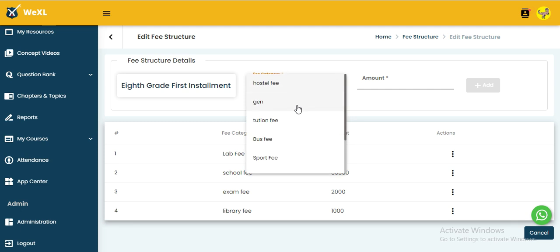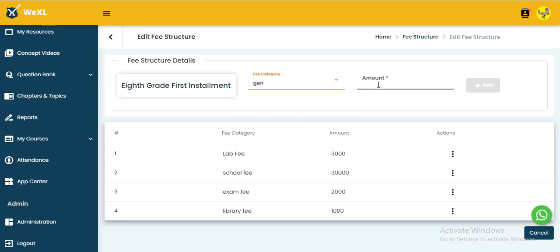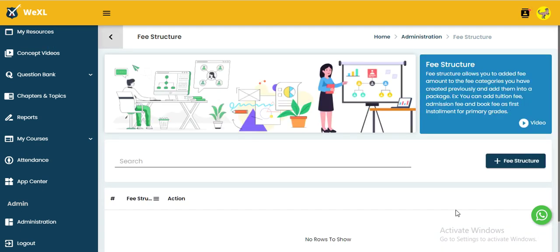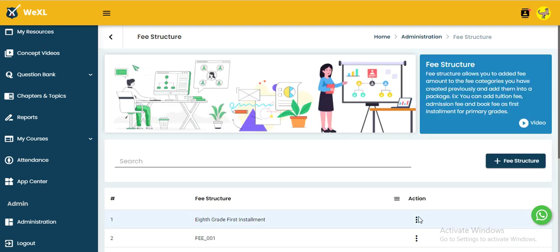To create a new category, fill in the details and click the add button. If someone wants to delete the structure, use the delete option in the action button.